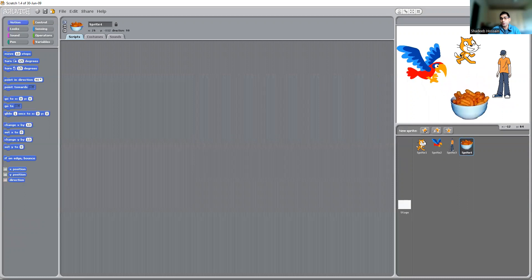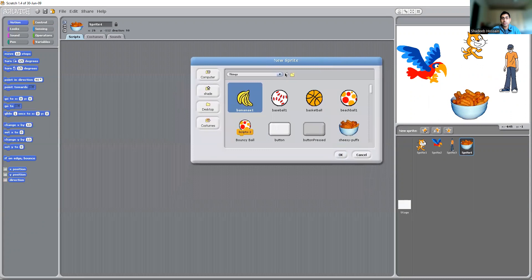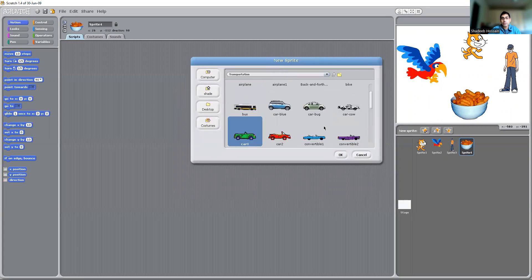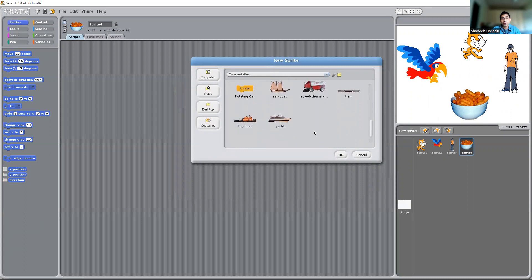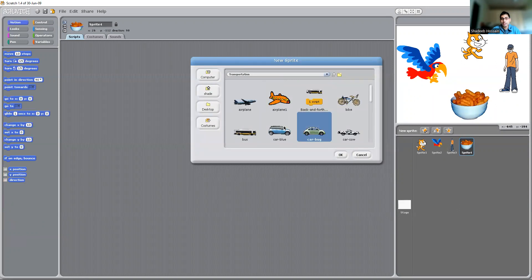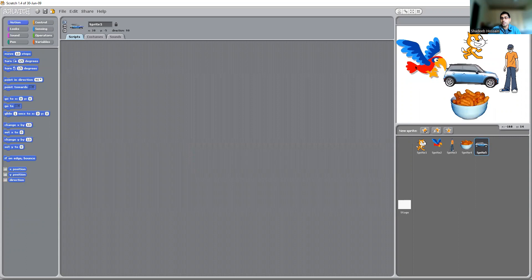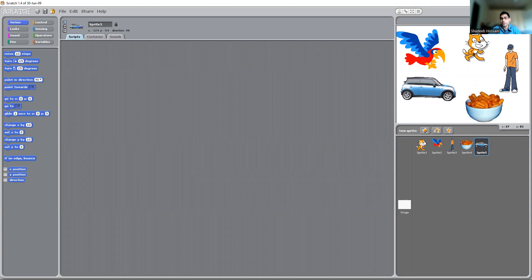At this point I'm just randomly choosing several, just to show you the different options you have and what you can work with. You can go for transportation — a cool car, a magic carpet, or a yacht. Let's have this basic blue car. So this is how you can import different characters and players.